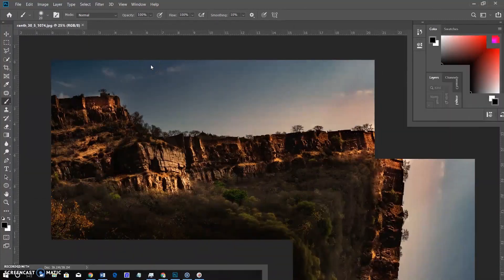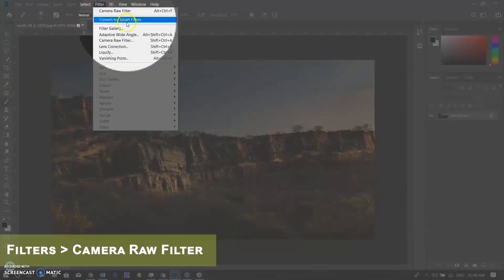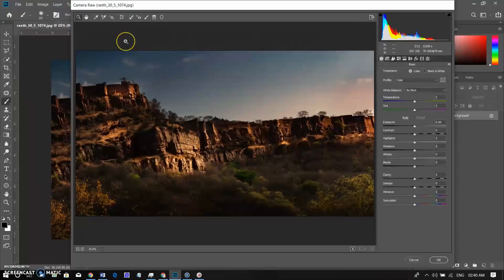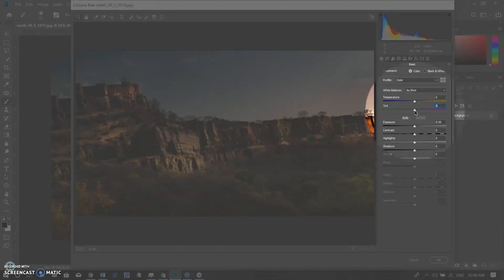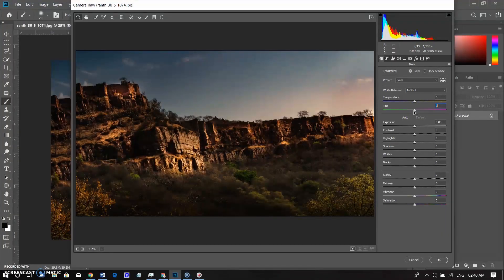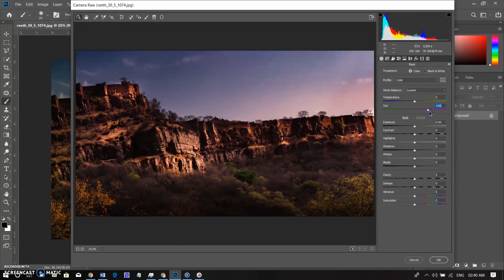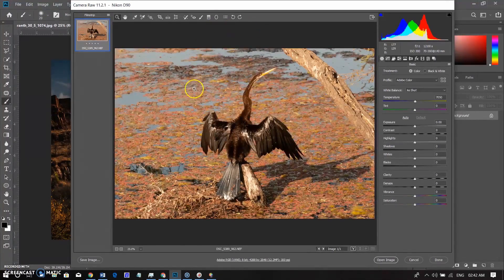Now I will open the JPG file, go to the Filter menu, and select the Camera Raw filter. The first two bars are used to adjust the color temperature. The first sliding bar adjusts the cool or warm temperature, and the second bar adjusts the color cast. White balance correction in a raw file is very quick and easy.